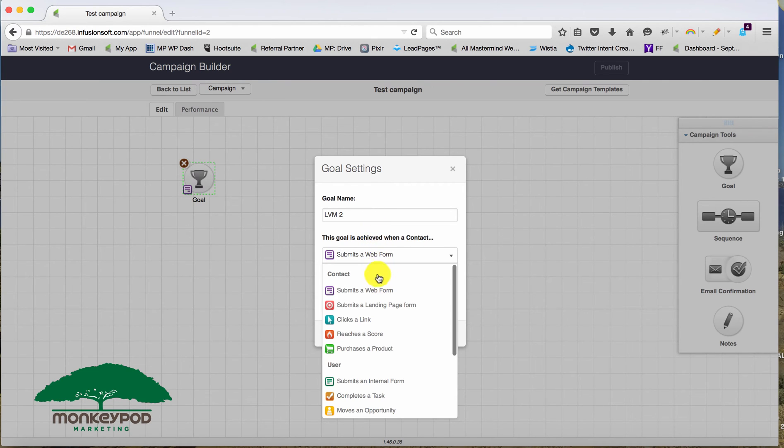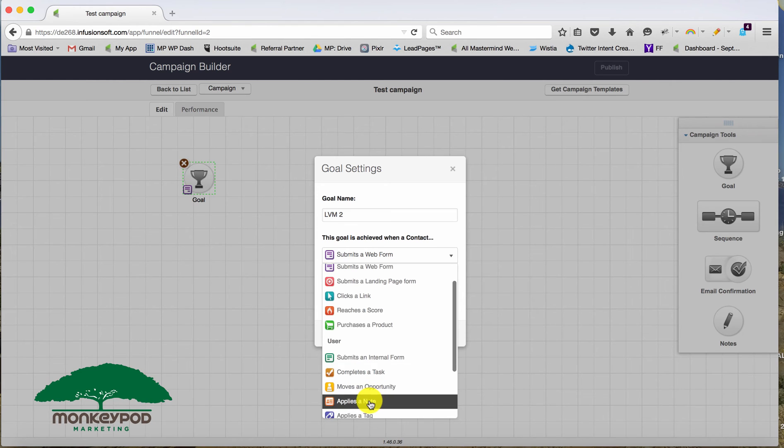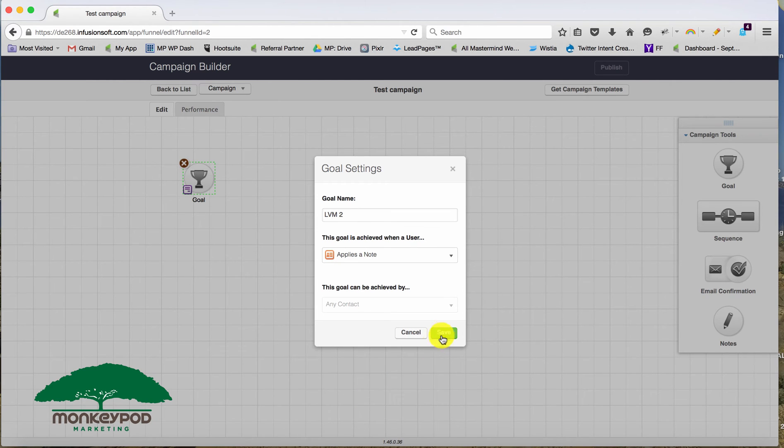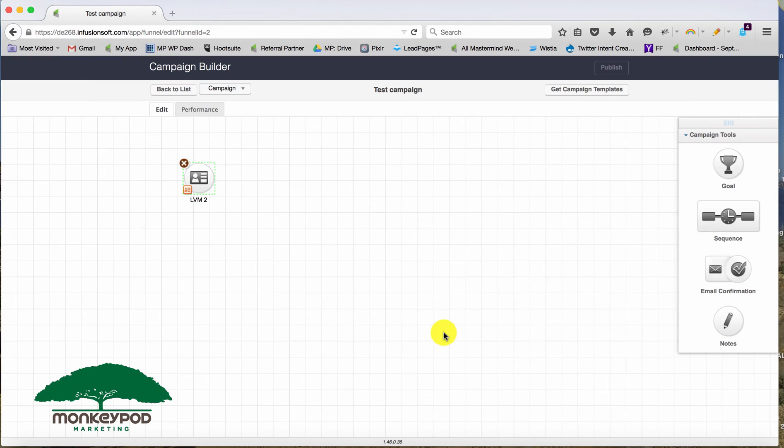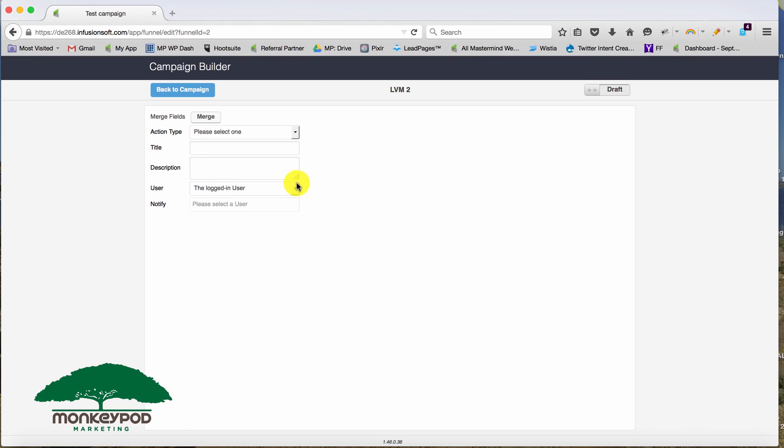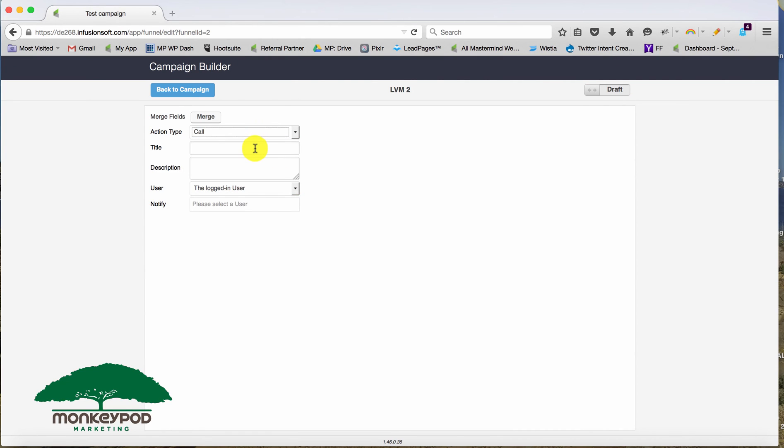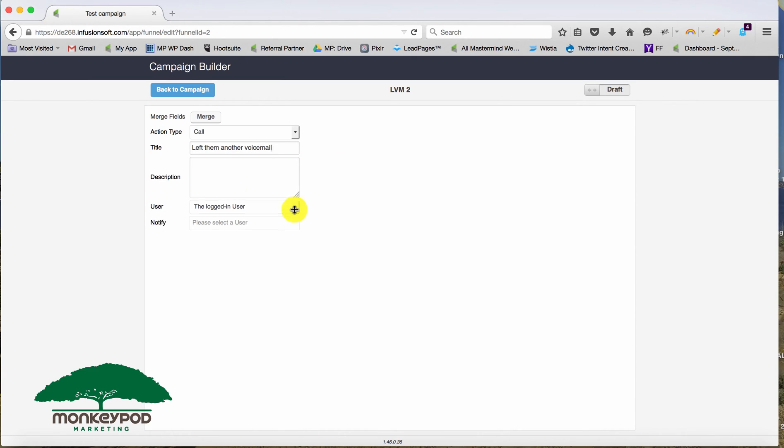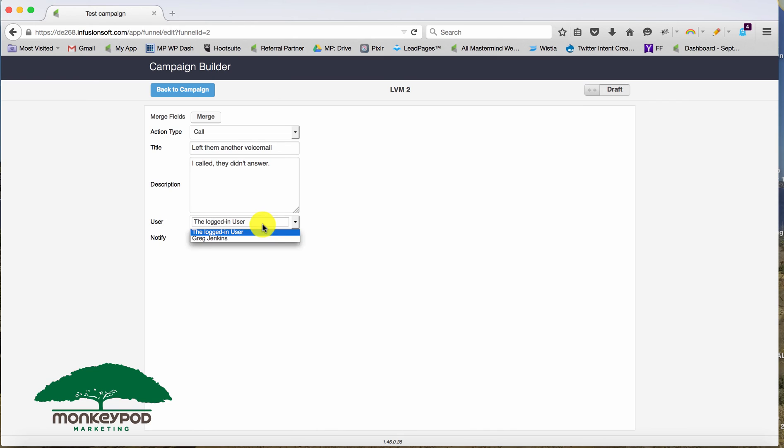And it's important the name that you give it because that's what the note is going to show up as on that drop down list. So LVM two. And let's go ahead and choose that action type. As with before, we can merge in details left them another voicemail. And then in here description, we'll say I called, they didn't answer.